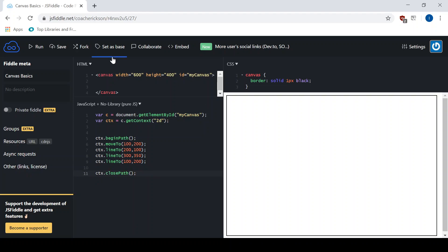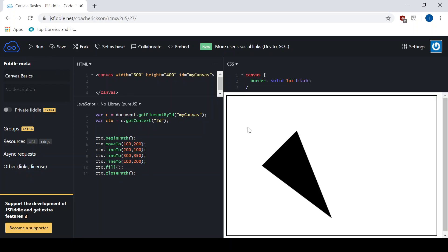Now if I hit run, nothing's going to happen yet, because it's just a path. A path is a set of points. We actually need to apply a stroke or a fill to it. So let's just go CTX fill. And I can hit run. So there we go. We've got a triangle.